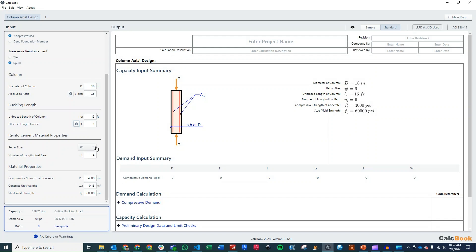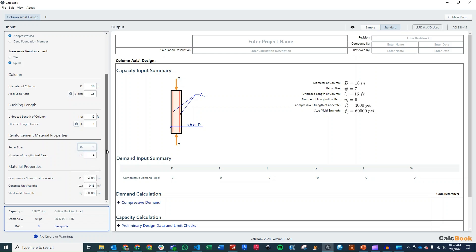Our rebar, we said we had nine number 7 bars. So we'll change this to number 7. We've already got nine in there. And then we'll leave these material properties as the default values.